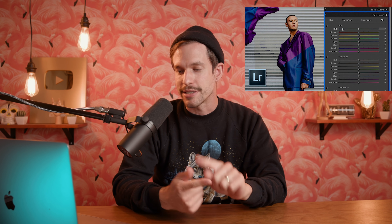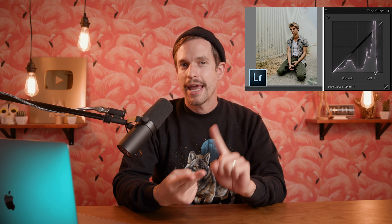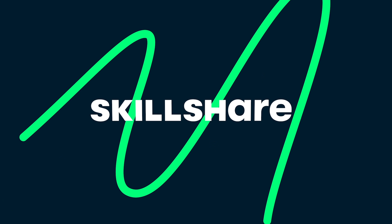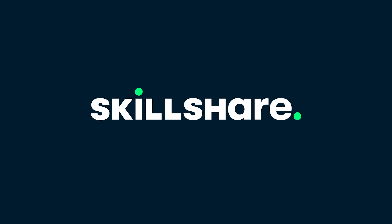Before we get started, if you are new to Lightroom, we have a complete overview to the program to learn everything you need to get started in less than 30 minutes, which I'll link below, along with in-depth videos on the HSL panel and the tone curve. And lastly, thanks to Skillshare for sponsoring this video.